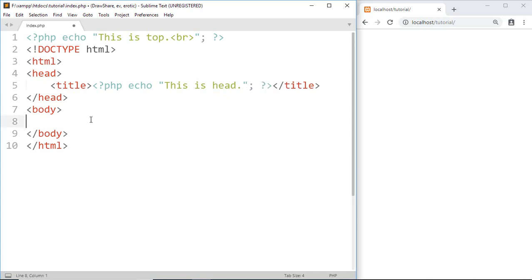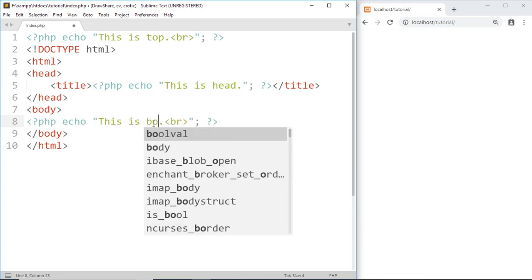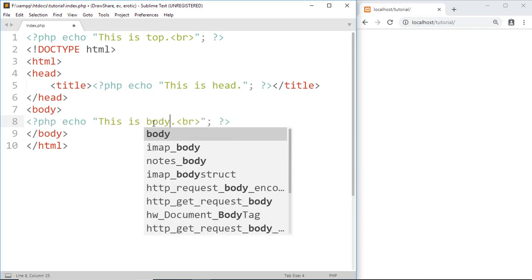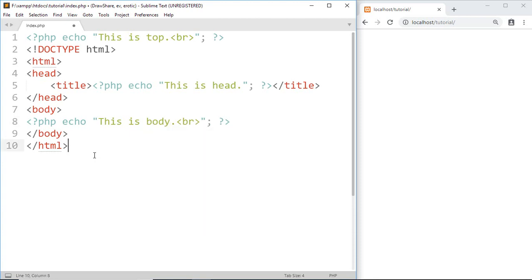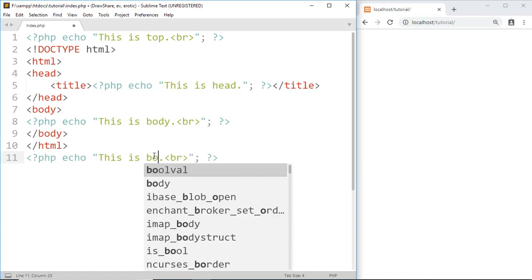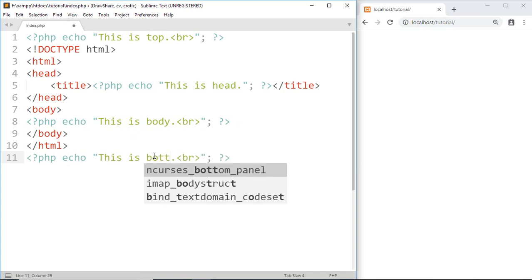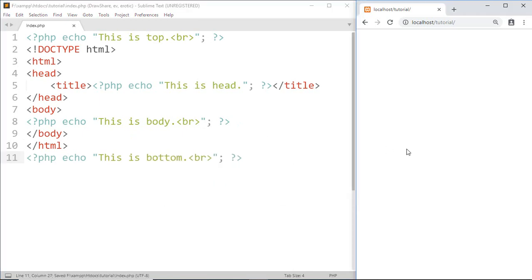And again paste it here. This is body. At last, this is bottom. Save this.